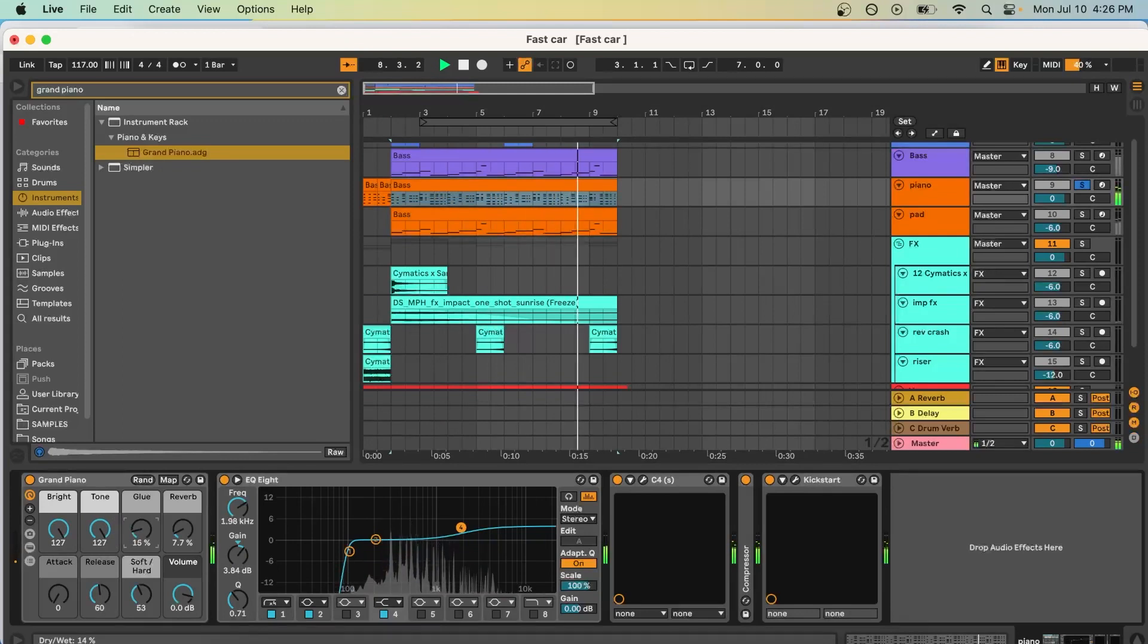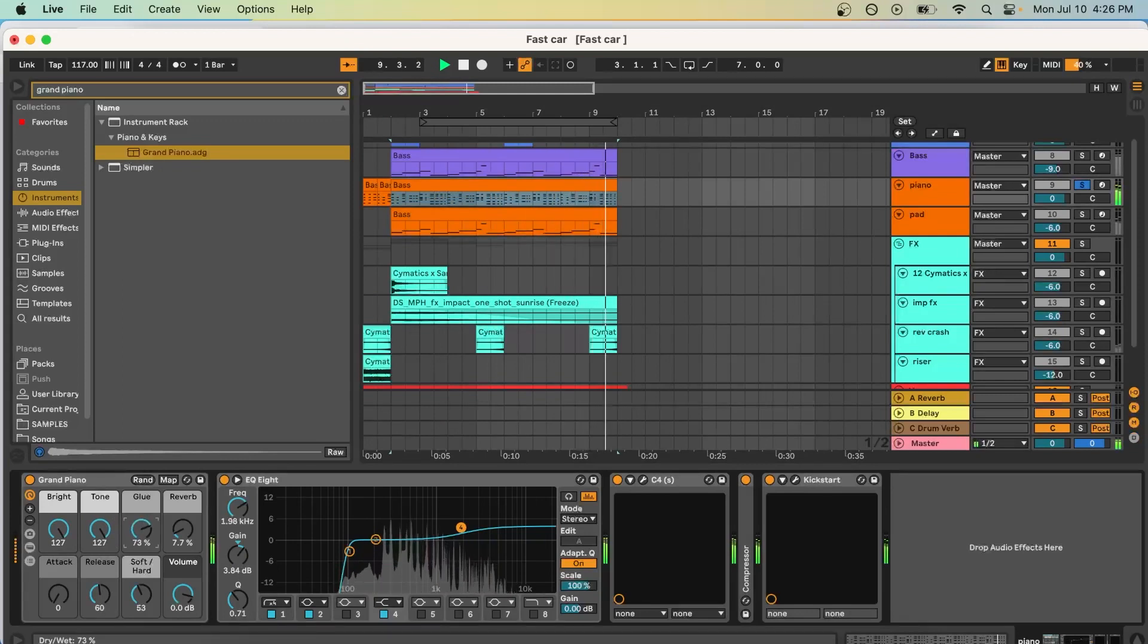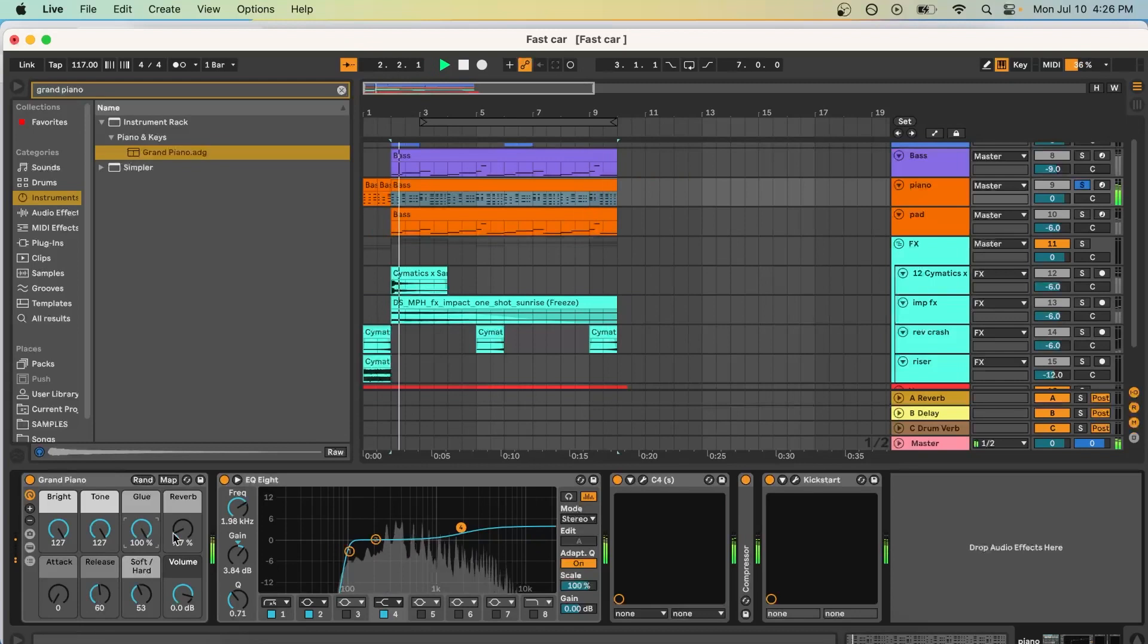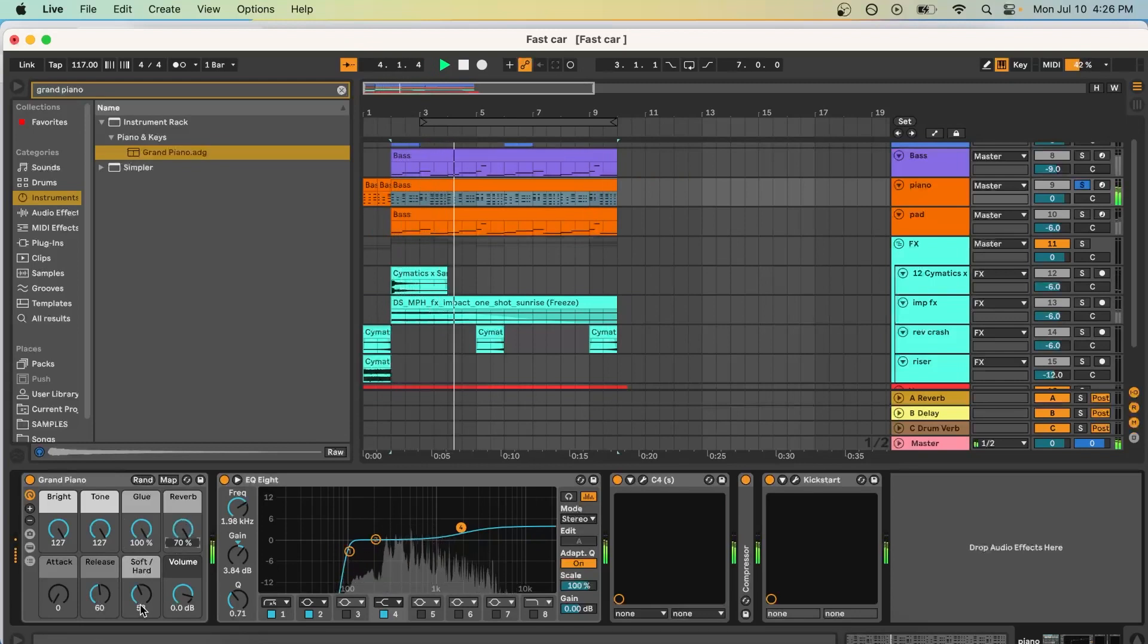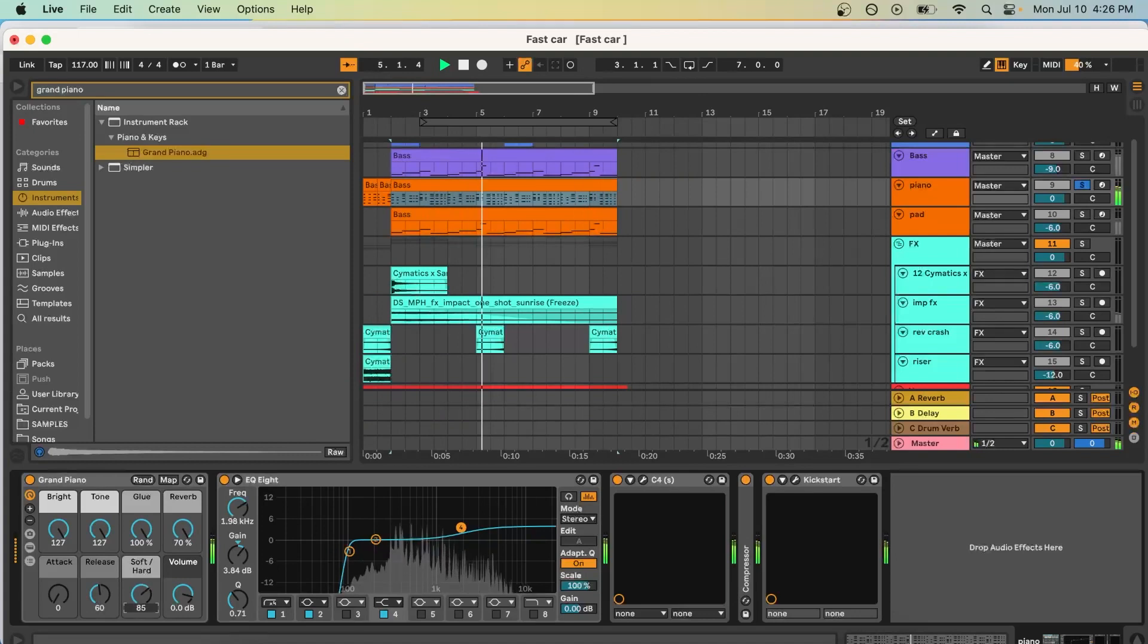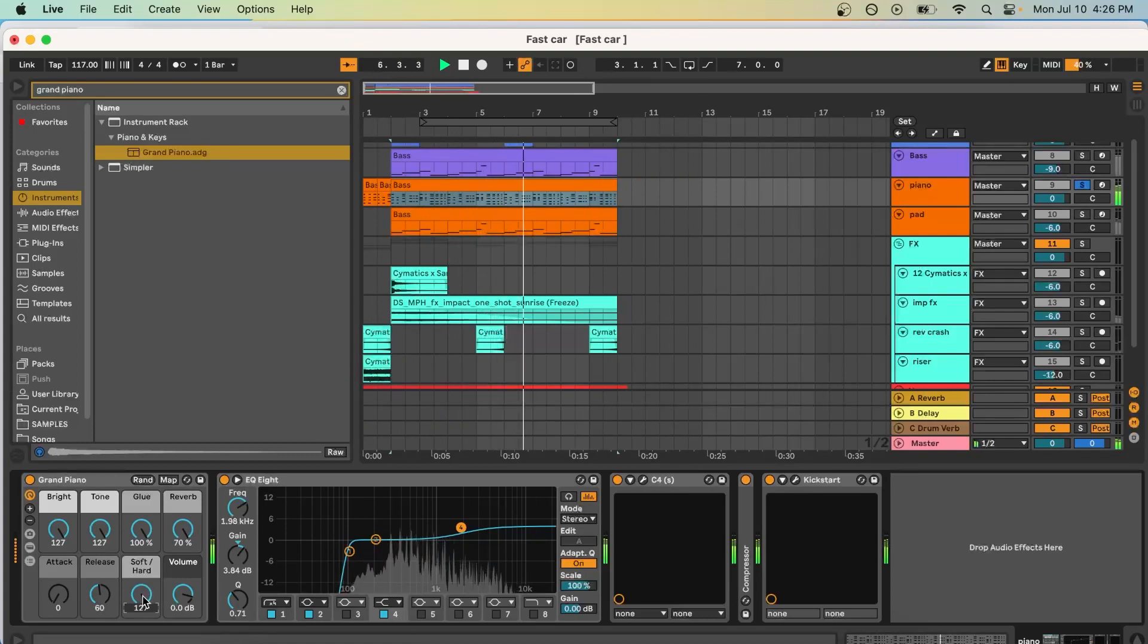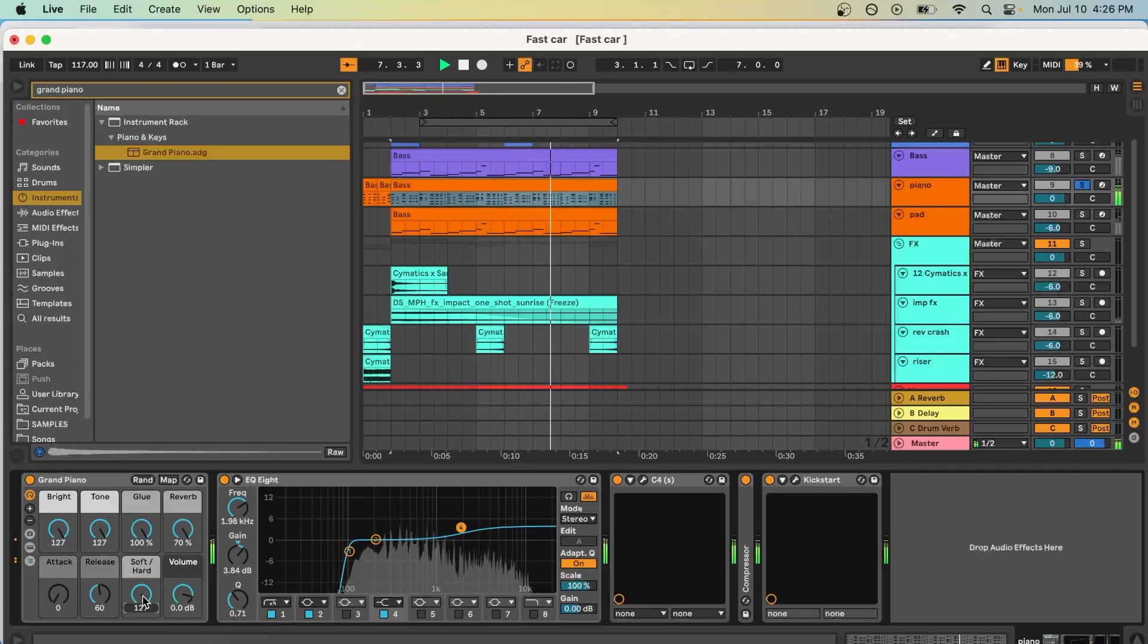The glue is going to add more compression. That's pretty much what it does. Reverb, make it sound more ambient. Soft hardness is the velocity. So harder velocity is going to sound more intense as you're playing it harder with your fingers. Now it pops out more in the mix.